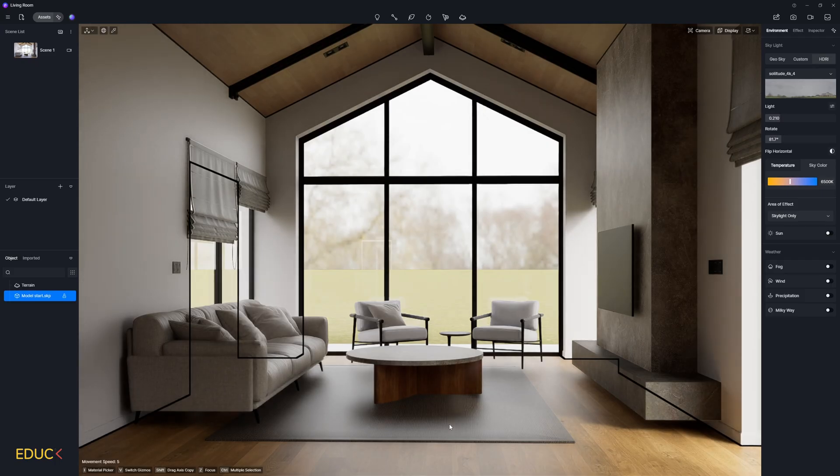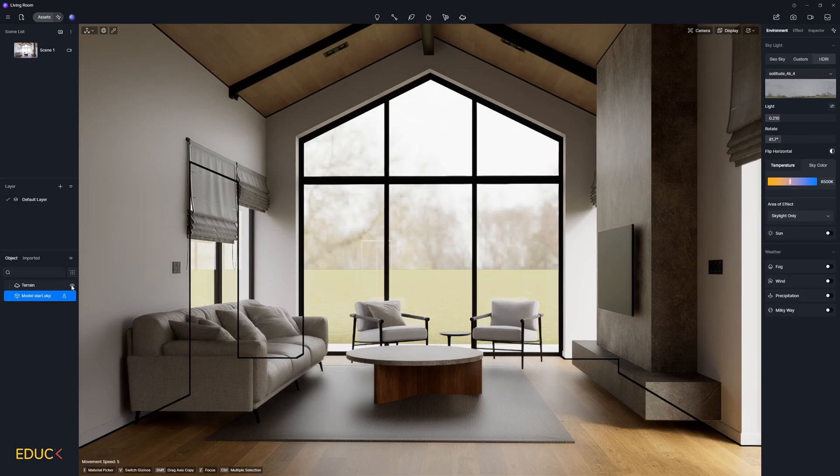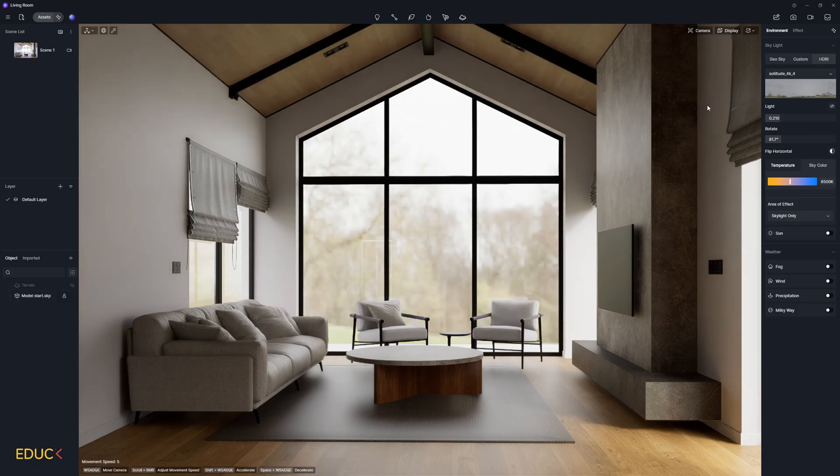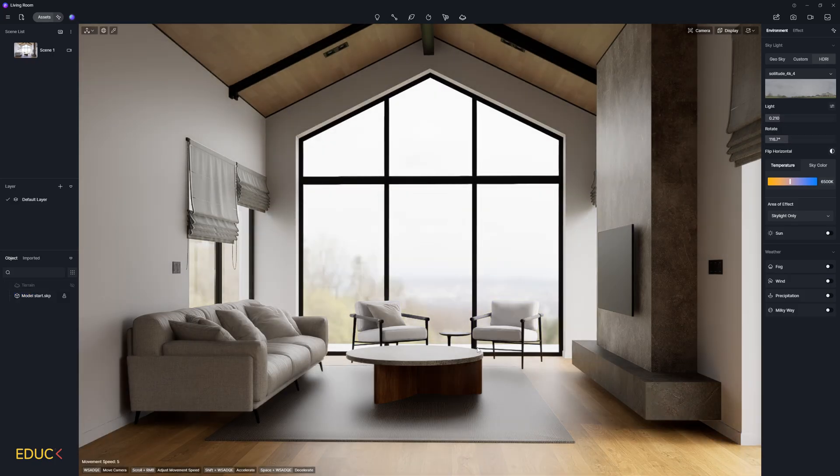But I would like to get rid of this terrain. So I hide it. And then I can rotate the view. I think that now it looks great.